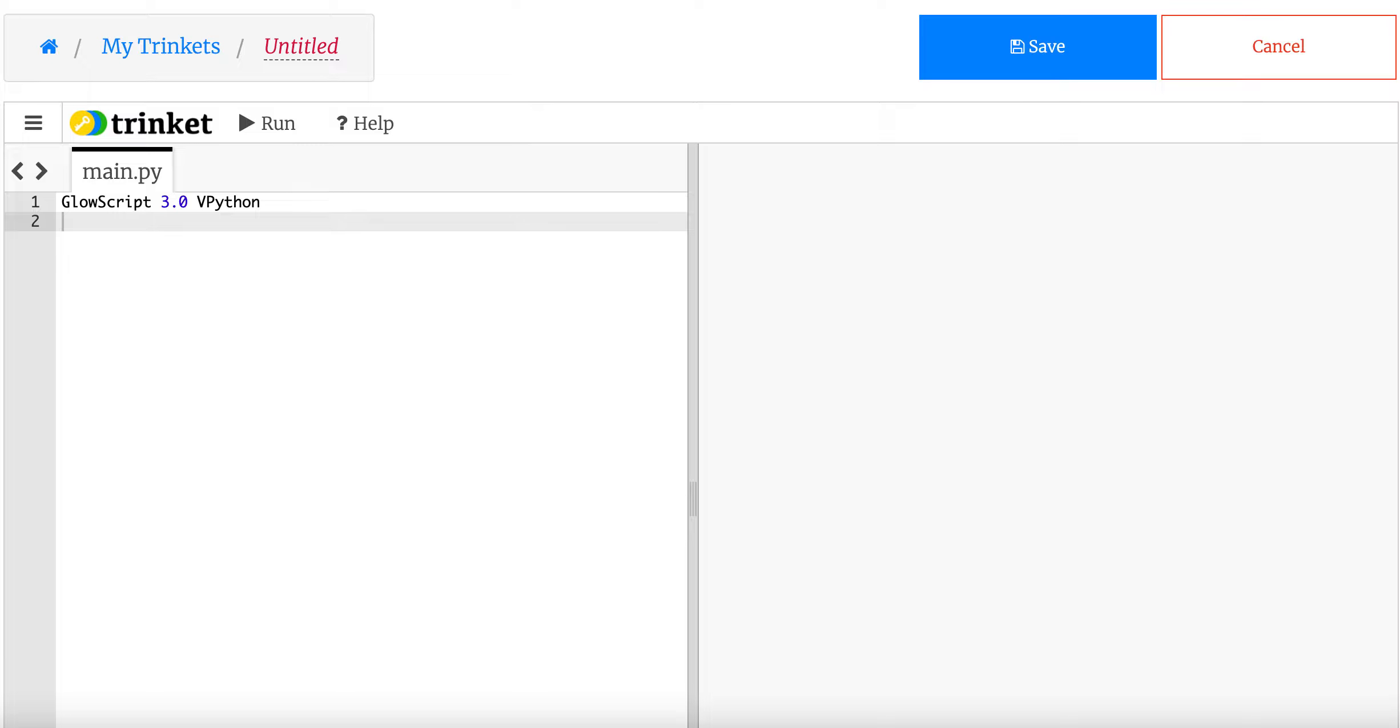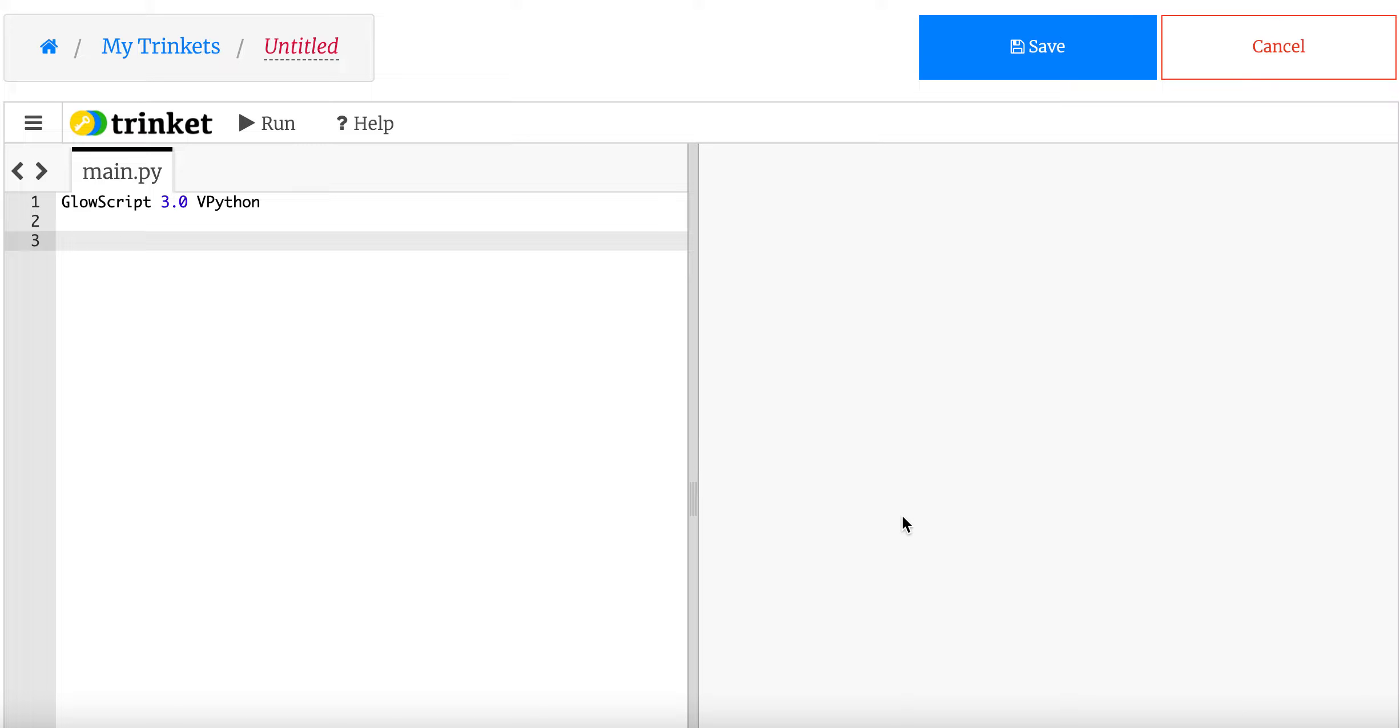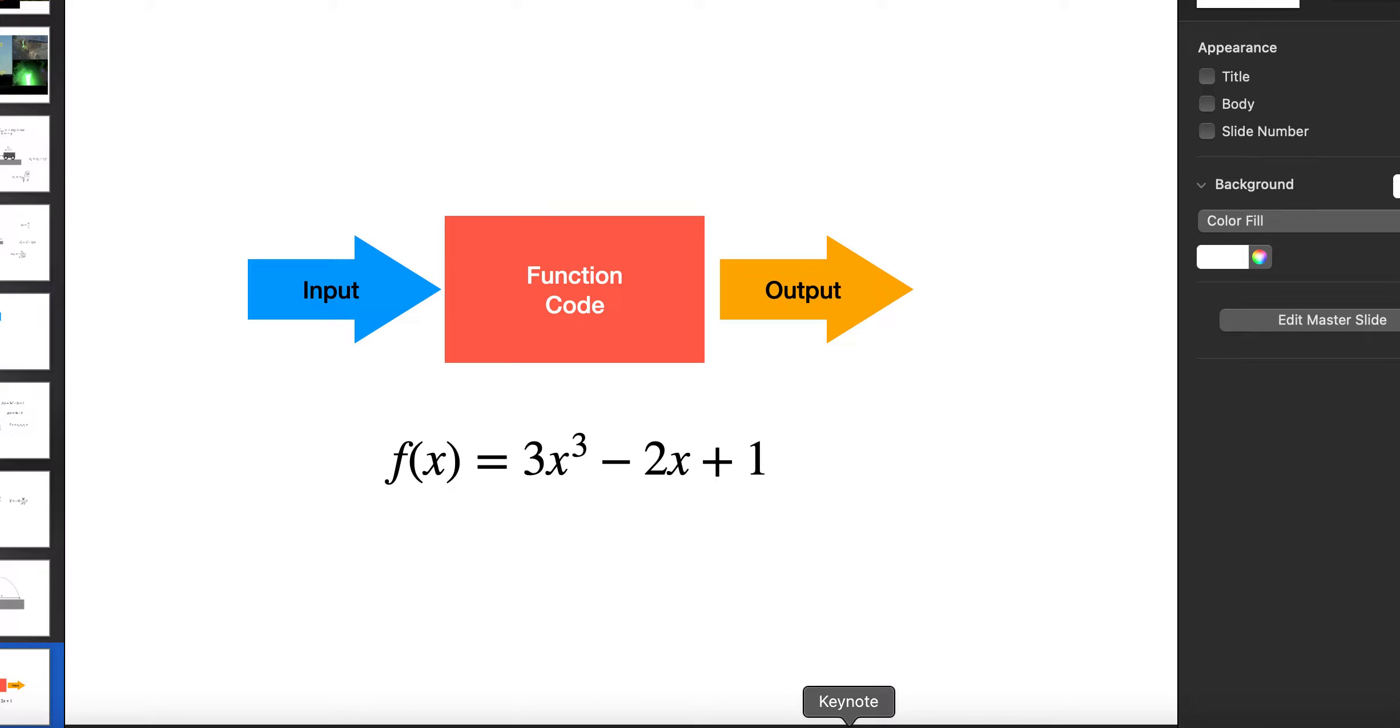I am going to show you everything you need to know from a physicist's perspective about functions in Python. It's not going to be everything, just everything you need to know to get started in physics. So let's start talking about functions in general.